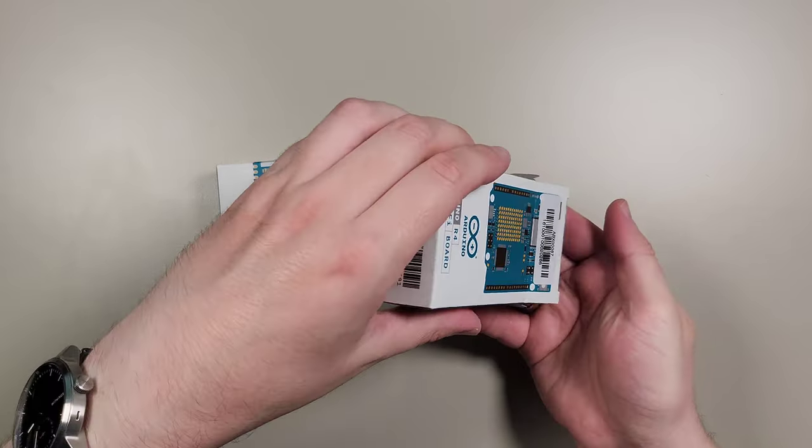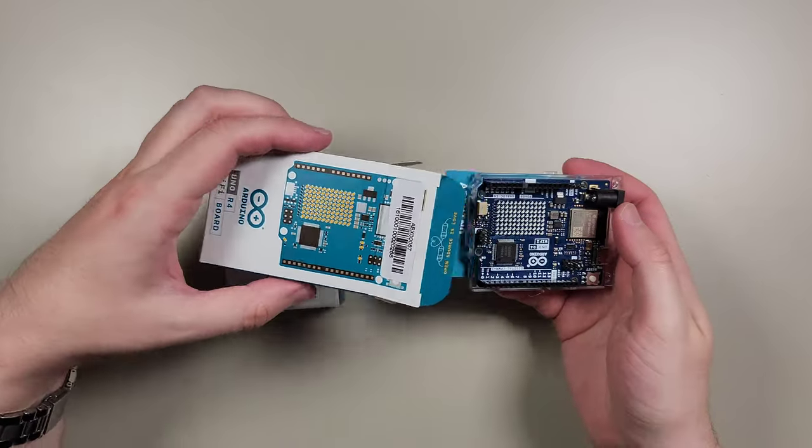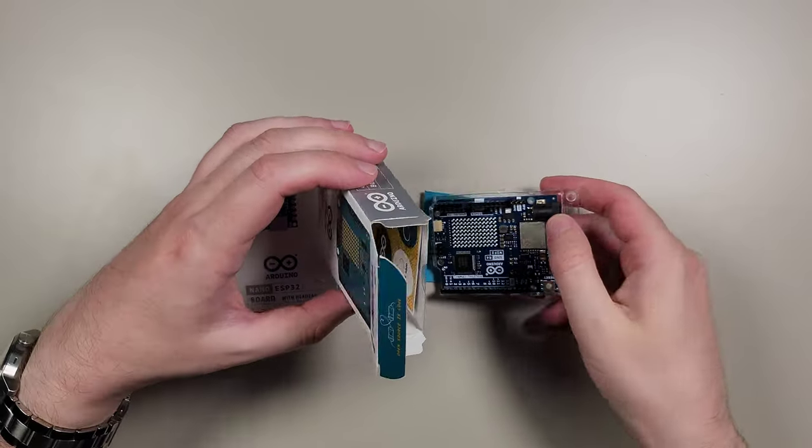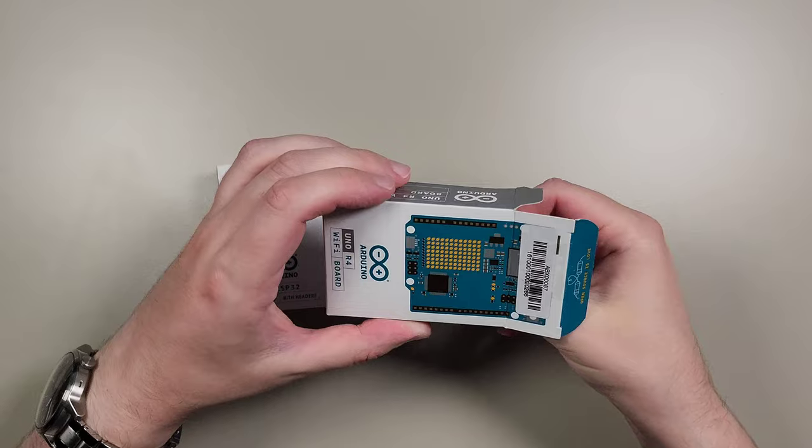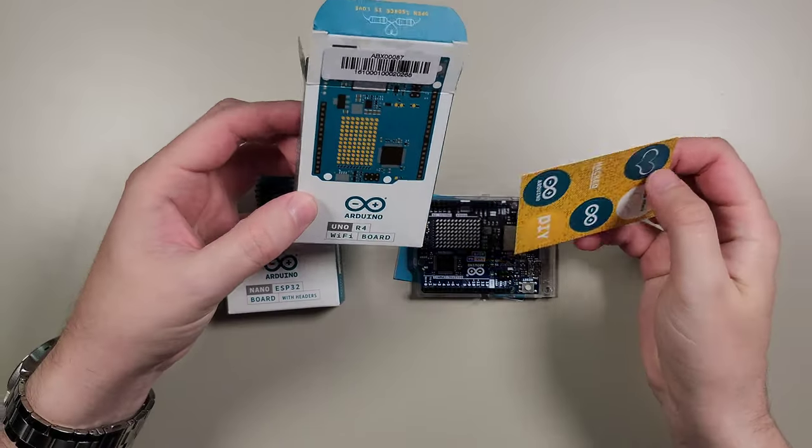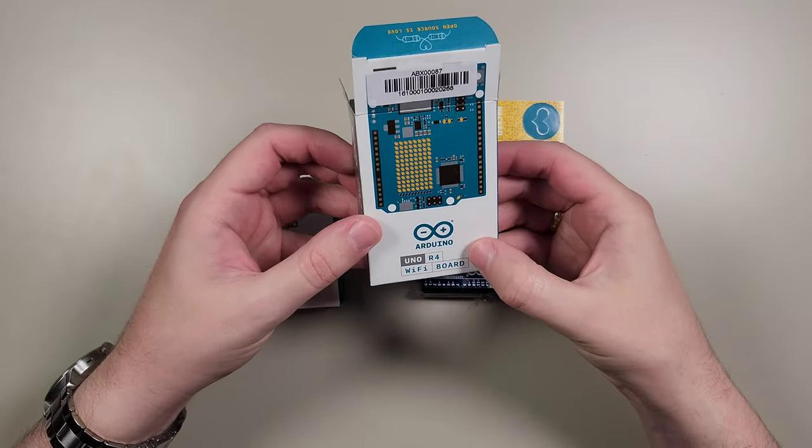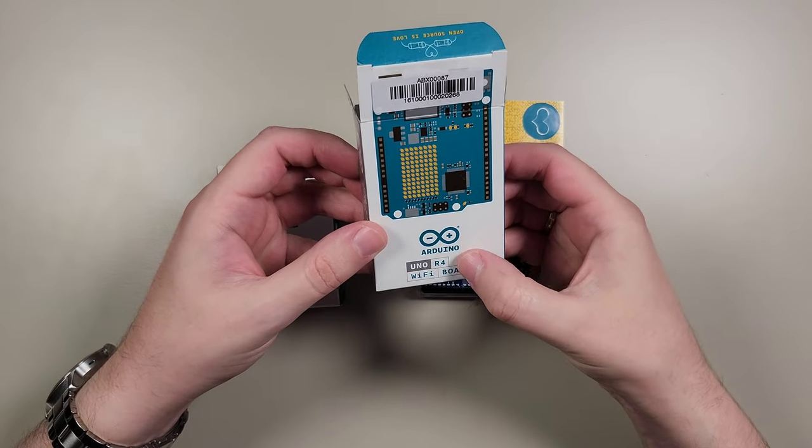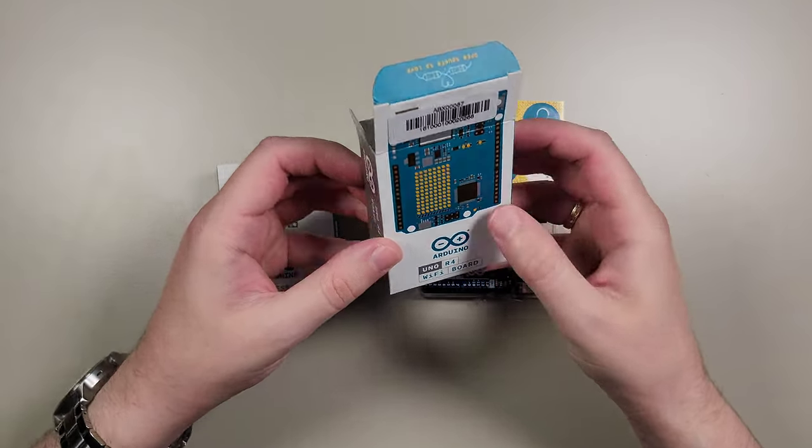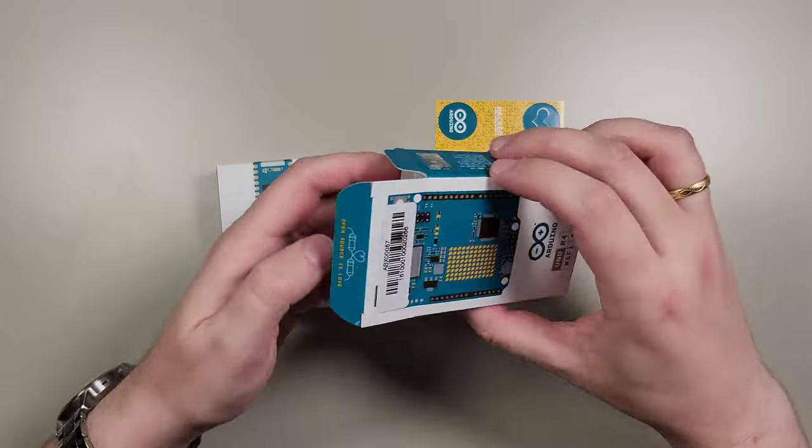So let's see how this little board looks like. That's just a reminder, we are unpacking Arduino Uno R4 WiFi board.